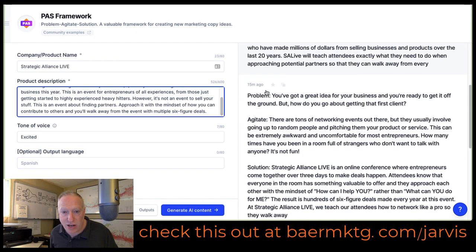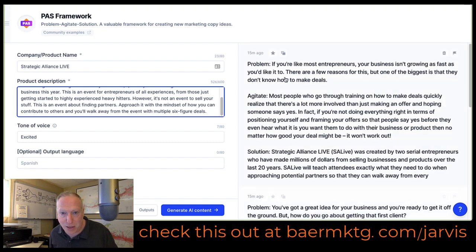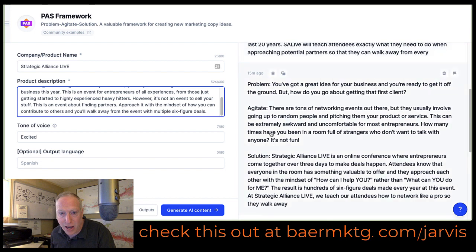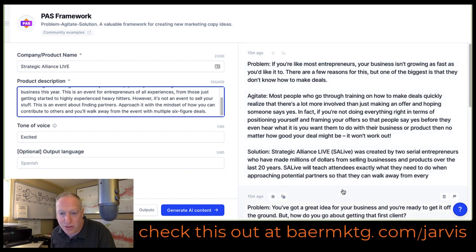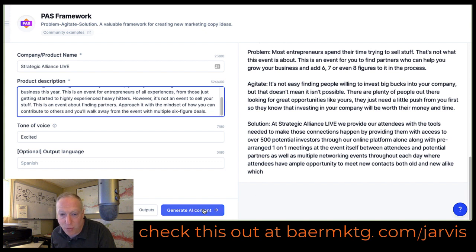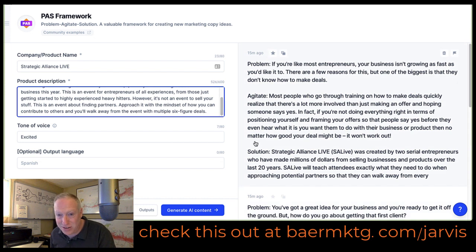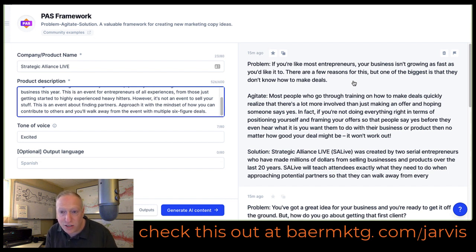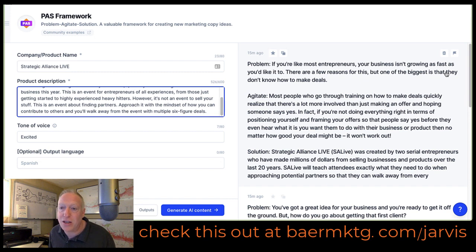So it gave me three different pieces of content. You can see there's a problem, then there's the agitating the problem, and then finally the solution. I read through these and if I didn't like them, I could actually just generate more and have it continue to build stuff out. But this is pretty darn good stuff. Here's the problem: if you're like most entrepreneurs, your business isn't growing as fast as you'd like. There are a few reasons for this, but one of the biggest is that they don't know how to make deals. So I've got to go in and fix this because maybe you don't know how to make deals — but that's a really good start.